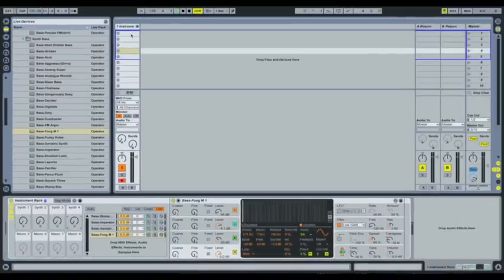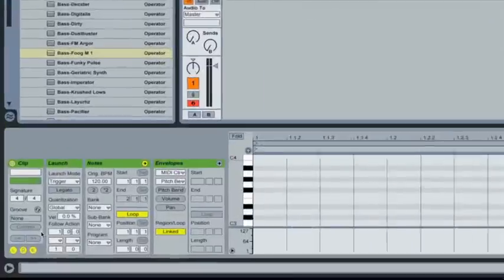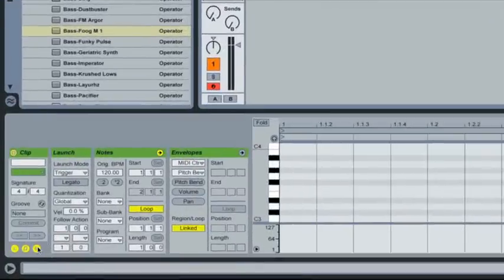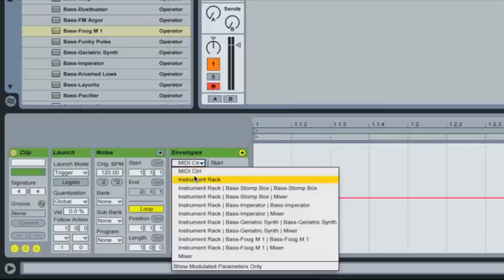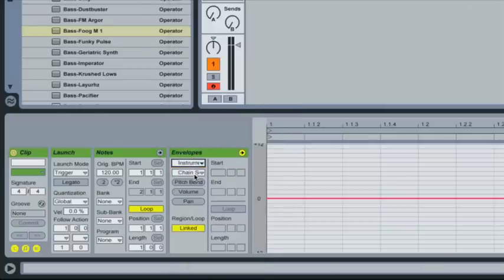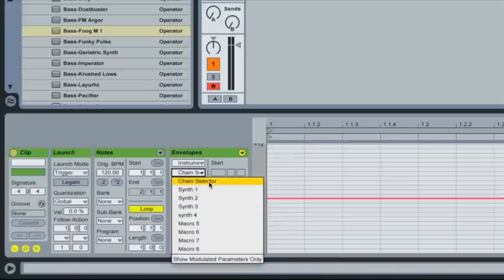So now let's add in a MIDI clip. So what I want to do is I actually want to set the envelope. So for this first one, we want to turn the first envelope on. So we're going to select the instrument rack and we can see our macro knobs here. One, two, three, and four.